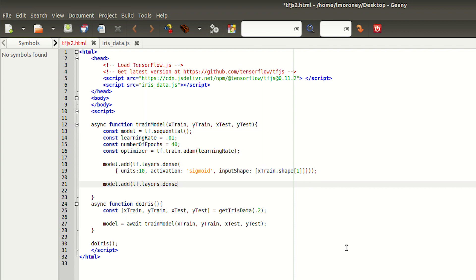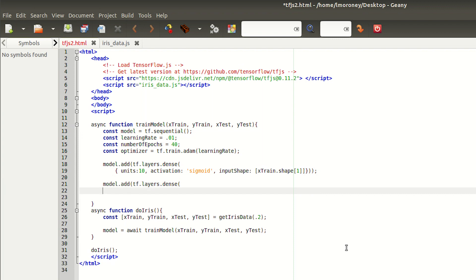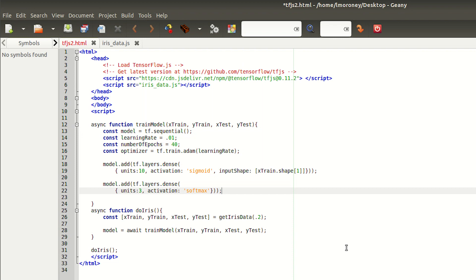The second, or output, layer will have three units. And I do this because we're classifying to three different types of flower. Its activation is softmax, which is a function that normalizes its input values so that they all add up to 1. That way, when we get our classification, it will be a likelihood for each flower, but the three likelihoods will add up to 1.